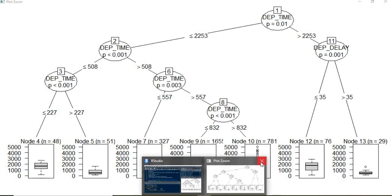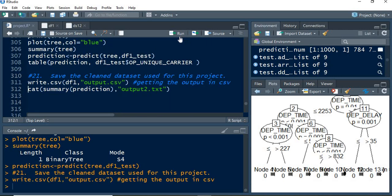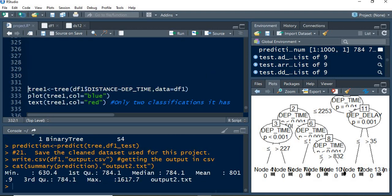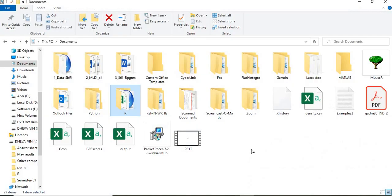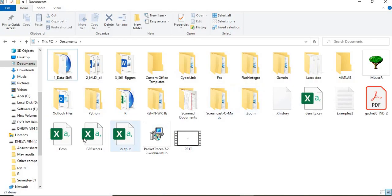Next, the cleaned dataset and everything, the output has been captured into the separate CSV file as output, and the summary of prediction has been captured into output2. You could see the output has been written there.